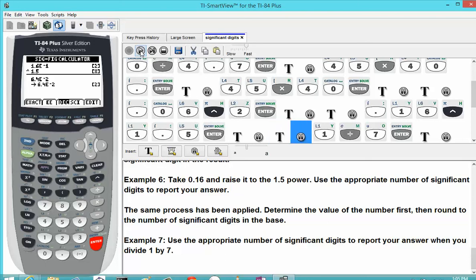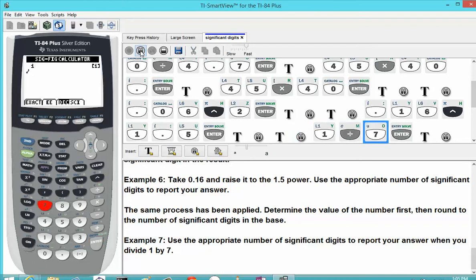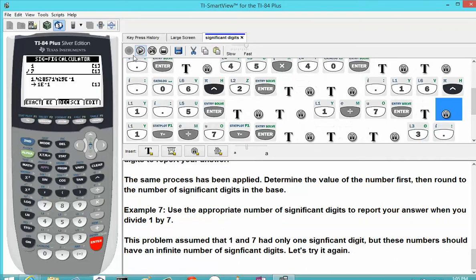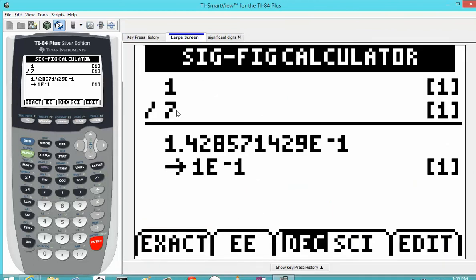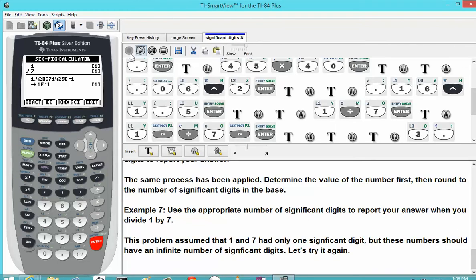This next example asks us to divide 1 by 7 and report the appropriate number of significant digits. If you type in 1 divided by 7 and hit enter, your result will be 1 times 10 to the negative 1. Looking at the large screen, when we typed in 1 divided by 7, it interpreted the result as having only one significant digit — because we didn't tell the application that 1 and 7 were exact. It went through and did the arithmetic normally, then rounded to the appropriate number of significant digits. If you are dealing with exact numbers, we need to tell this application that these numbers are exact.